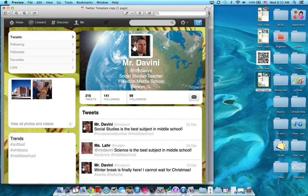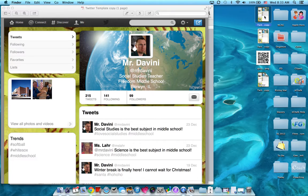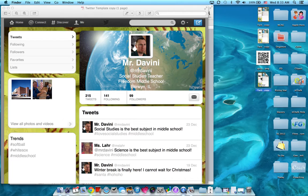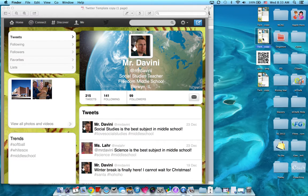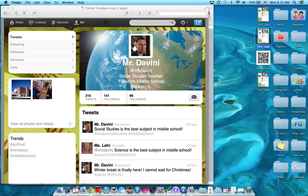Now you'll have three versions of your assignment. You'll have the Pages document, you'll have the PDF document, and you'll have the JPEG image document. The image is what you want to dropbox on eChalk. So log into eChalk and dropbox the image of your project.